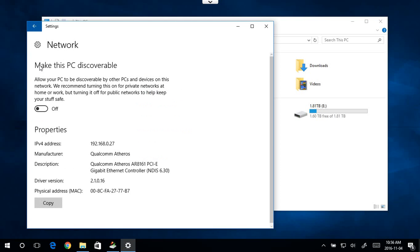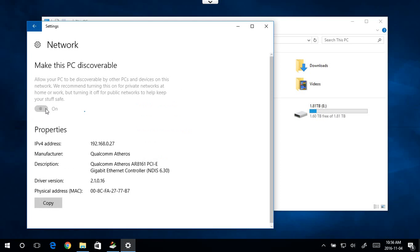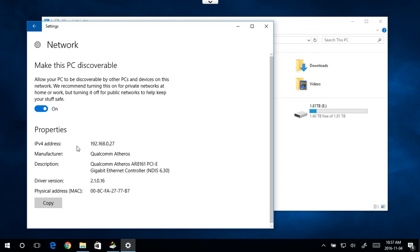The main thing we want to look at here is where it says make this PC discoverable. The issue is that when that message comes up, your computer is likely set up as if it were on a public network, like you were in a coffee shop or something. But assuming this is your home or office, you want to turn this on. So we're going to turn that on, which allows your PC to be discoverable and allows you to discover the others in a correct manner.